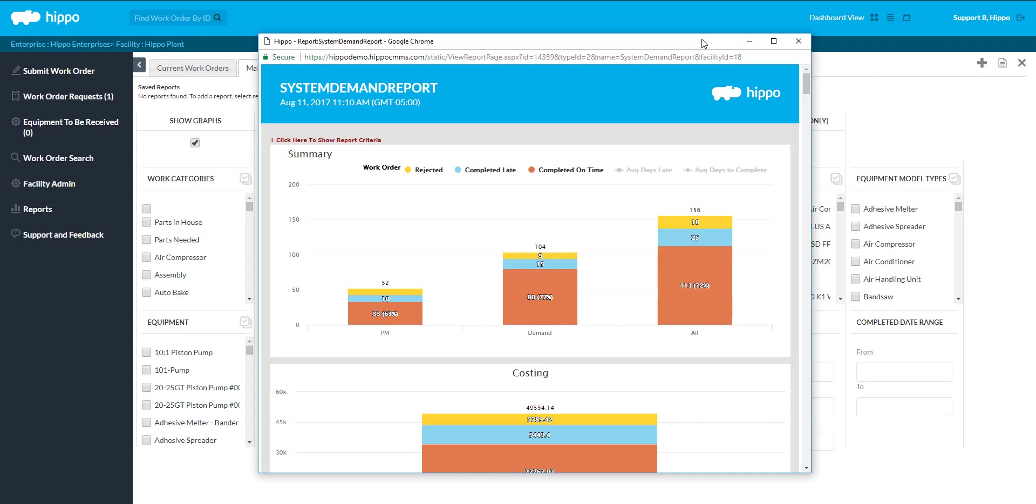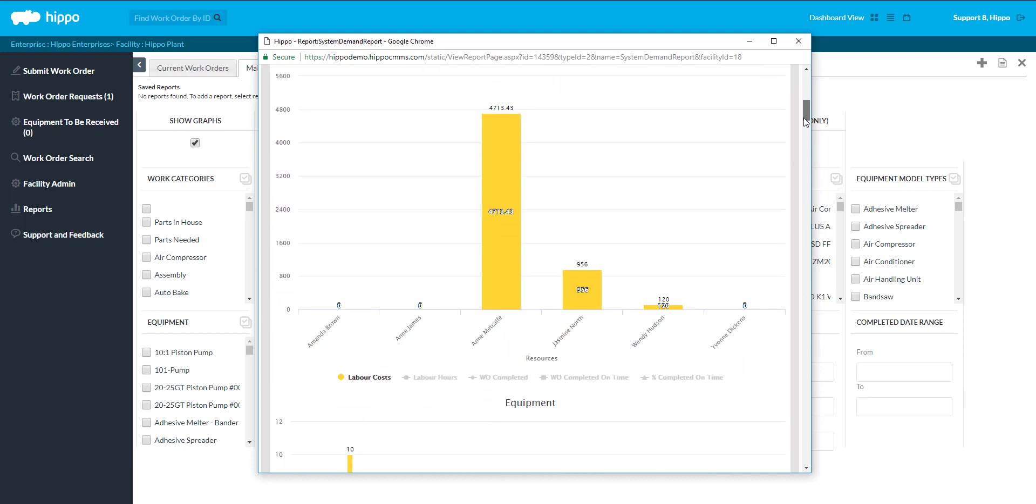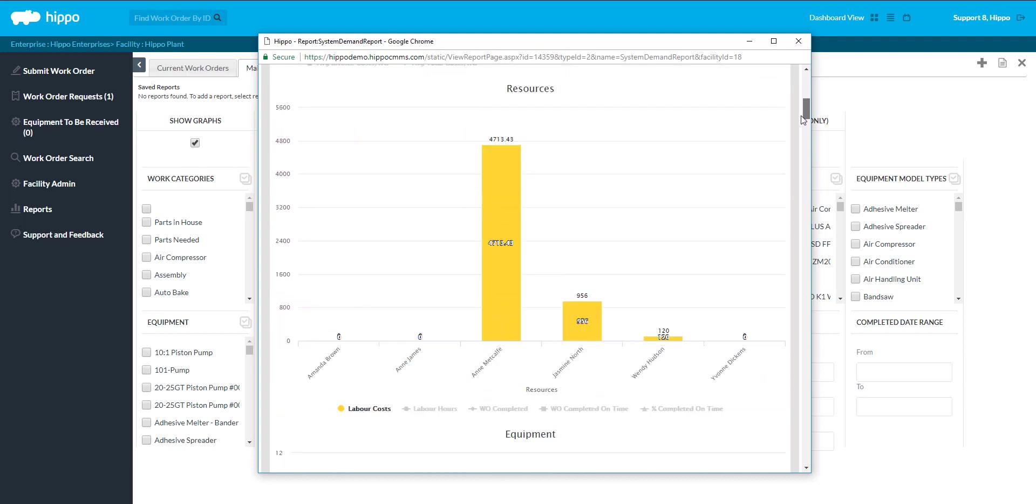The first graph shows a summary of the closed work orders. The next graph shows costs related to the closed work orders. You will also see graphs for resource information and equipment information.